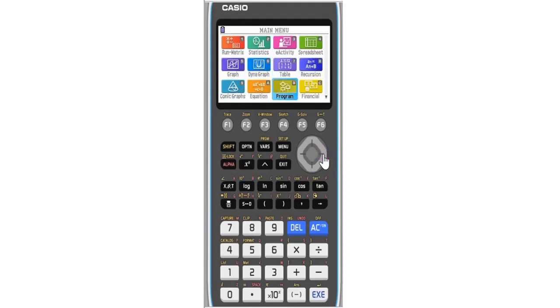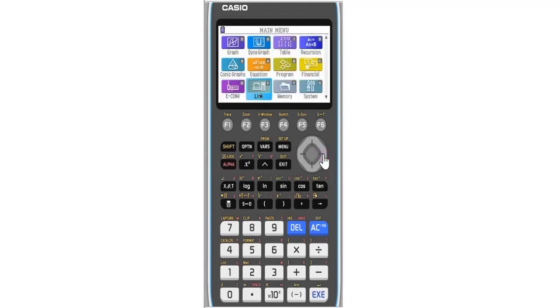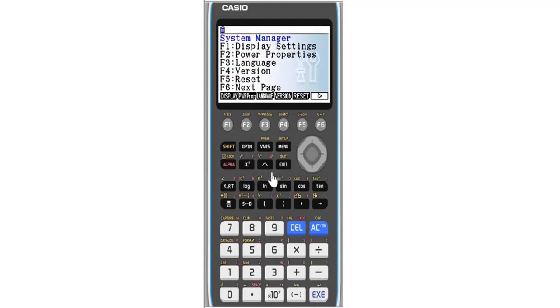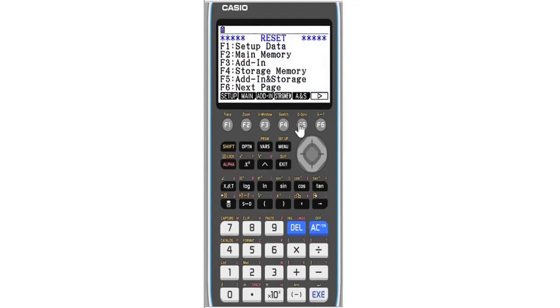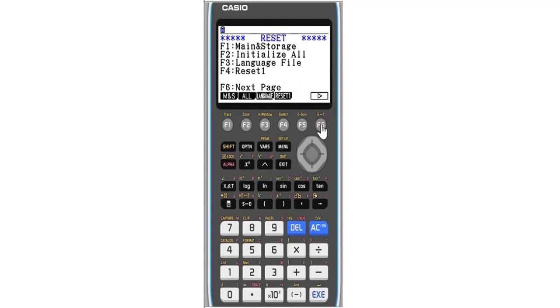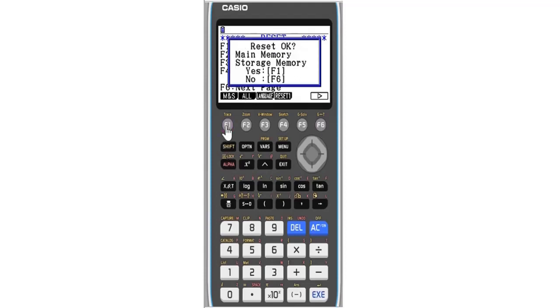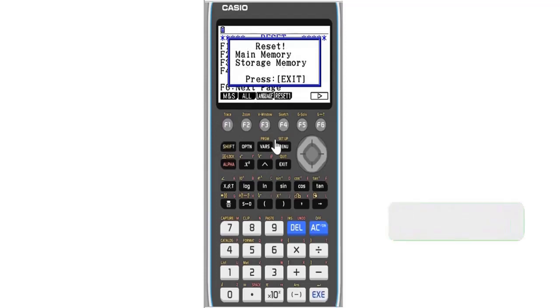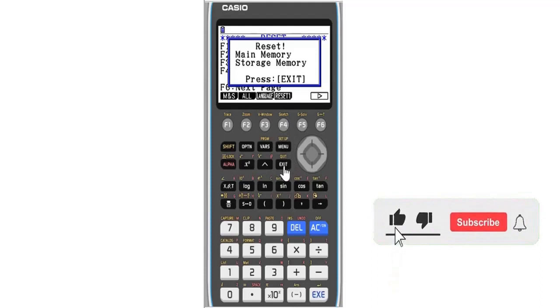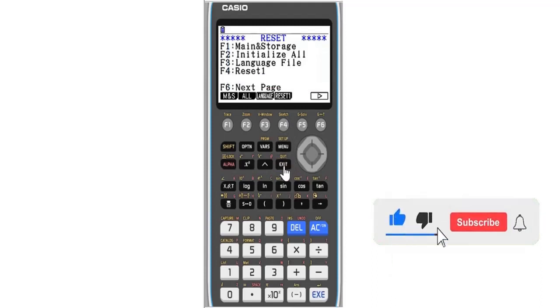Go back to System, then Reset with F5, then next page F6. For Main and Storage, press F1 for it, then F1 for yes. It's done. So these are two ways you can do it.